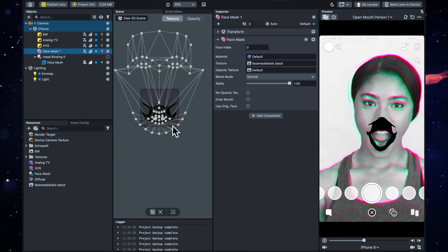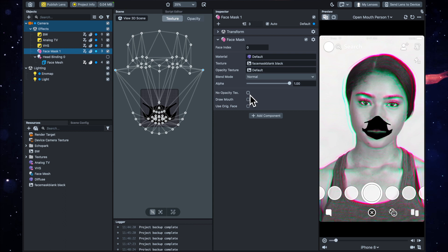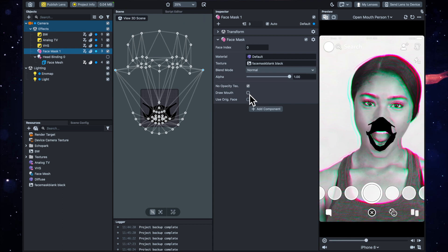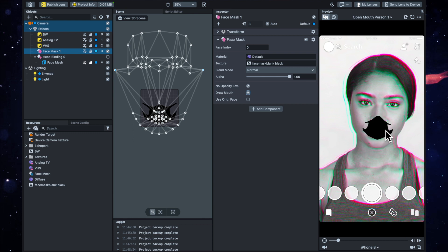So here's the important part. You want to click 'no opacity texture' and then tick 'draw mouth,' and now you'll see that the mouth is fully covered.